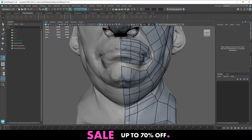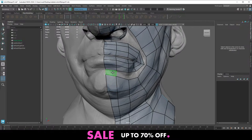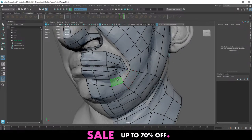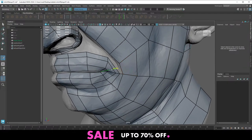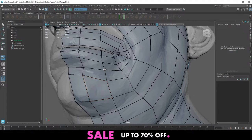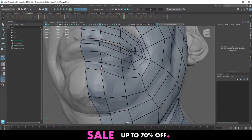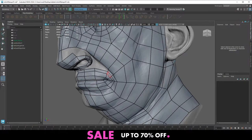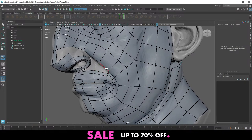Now at least we can be confident that the centerlines we have here are actually indeed in the center.